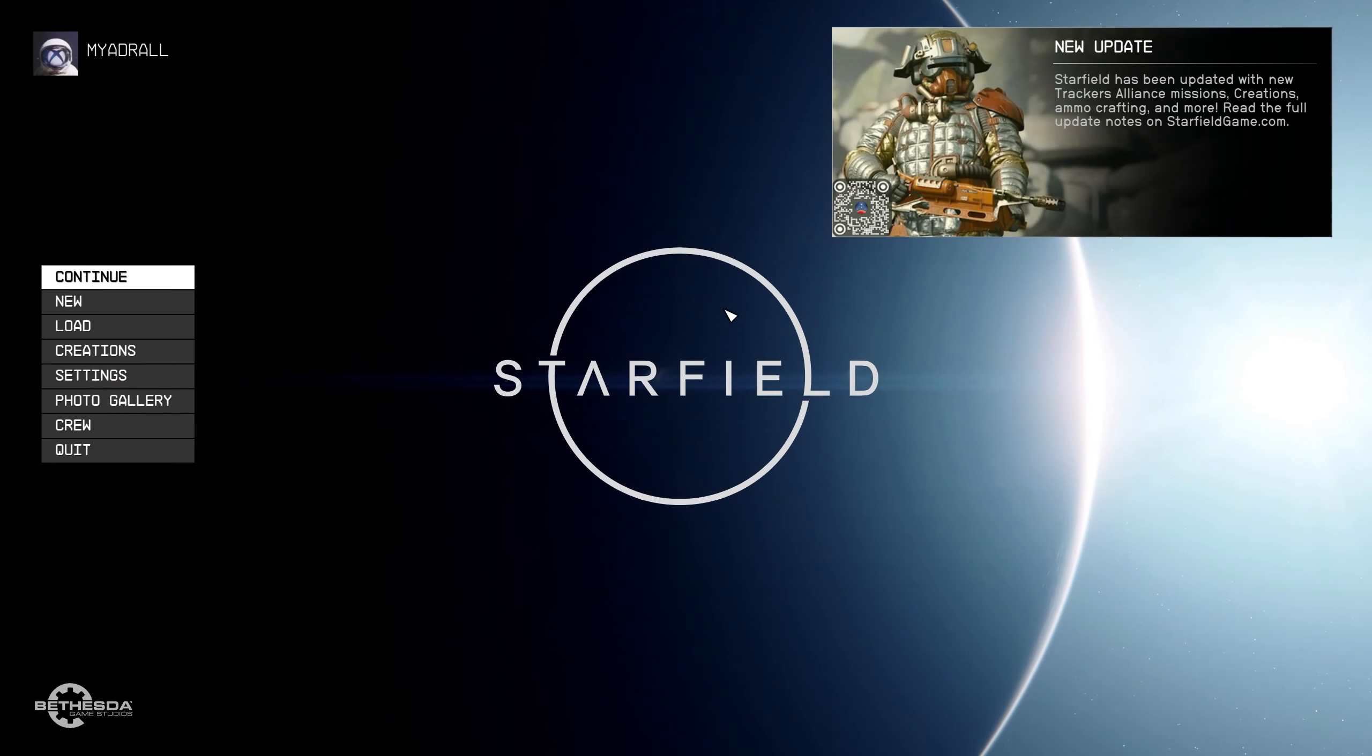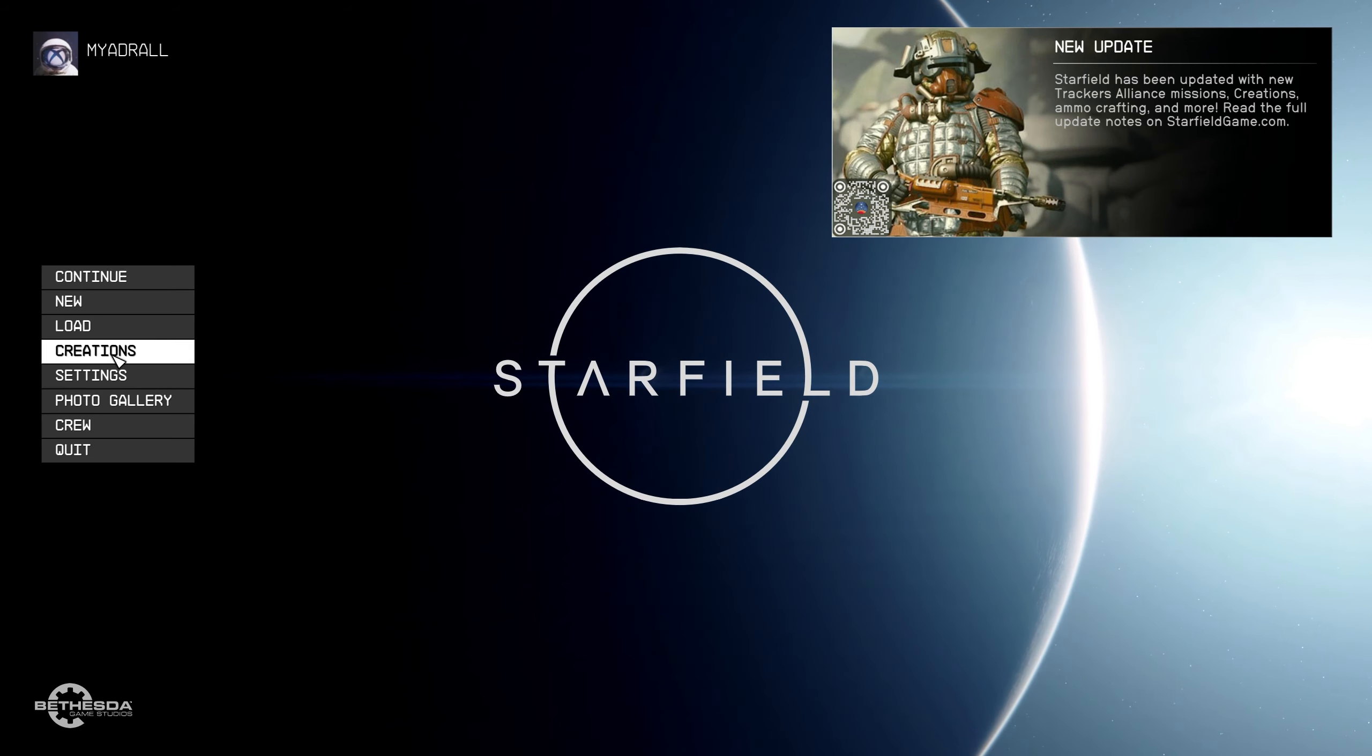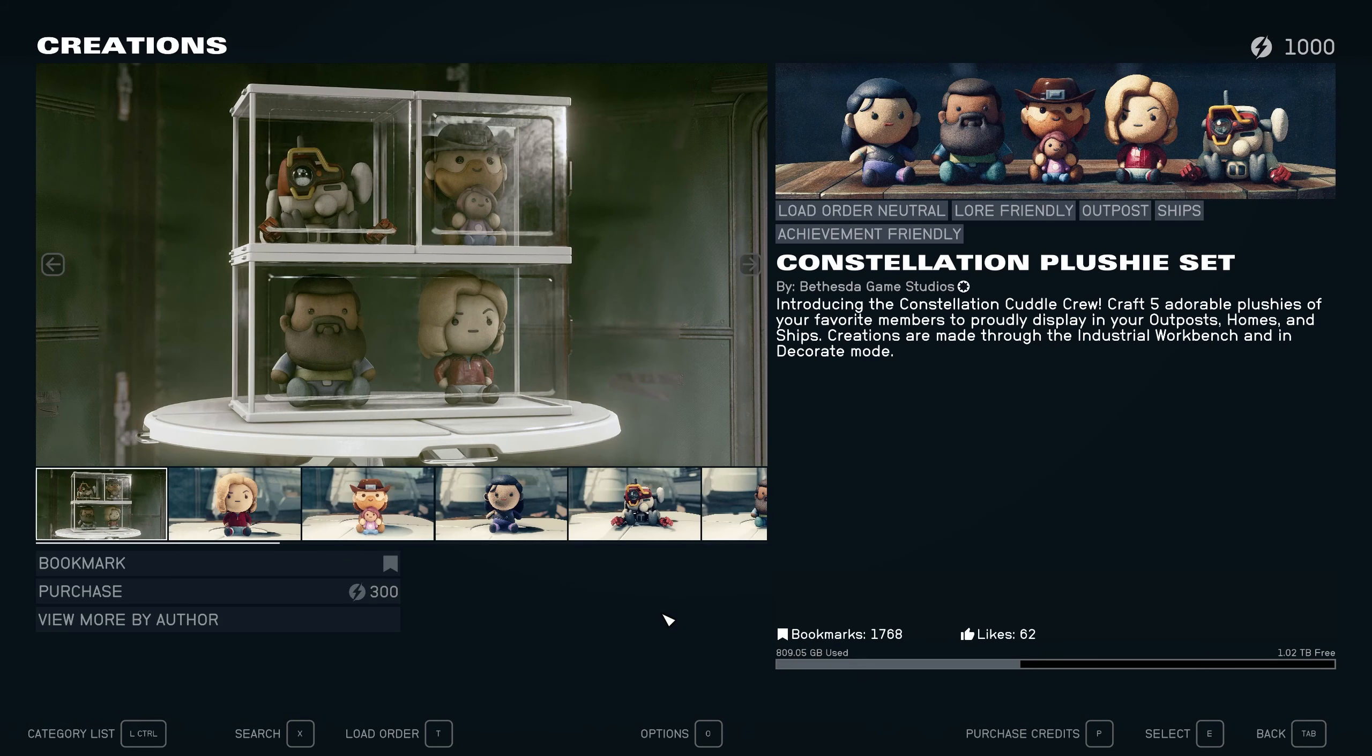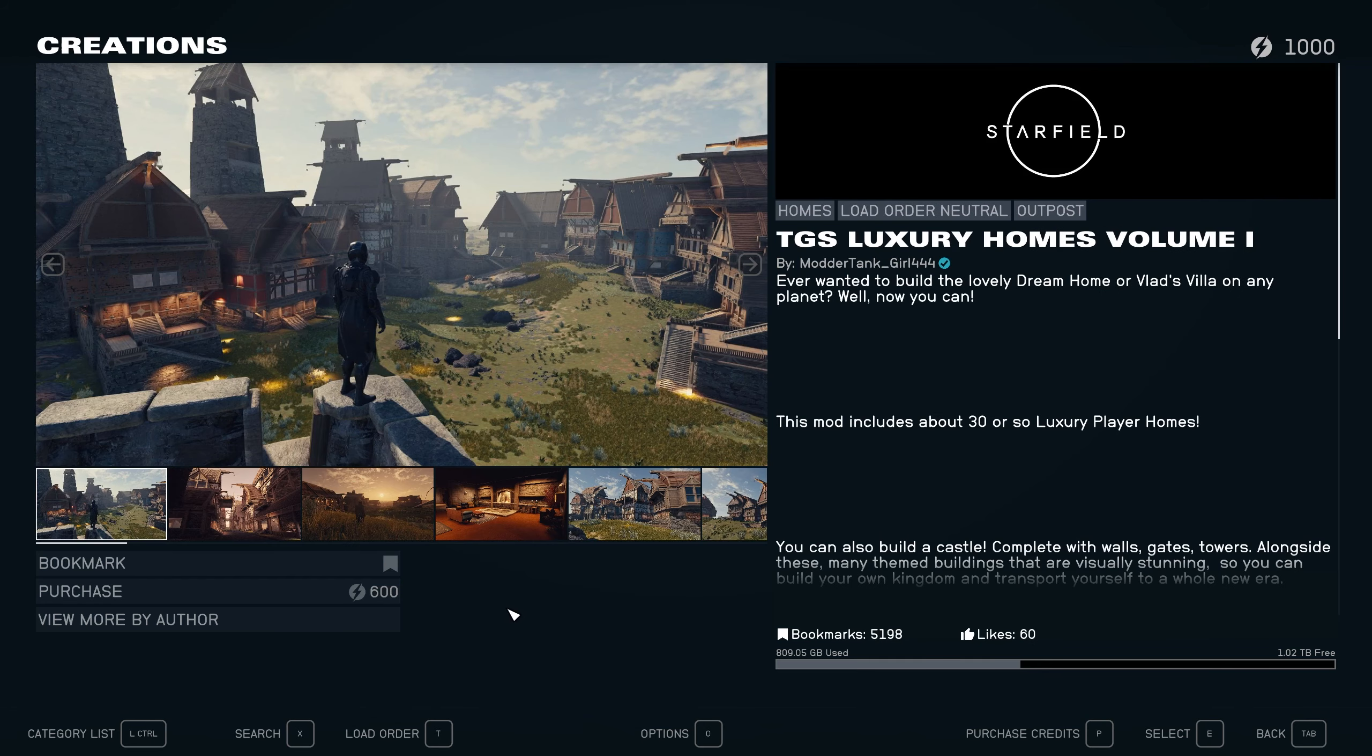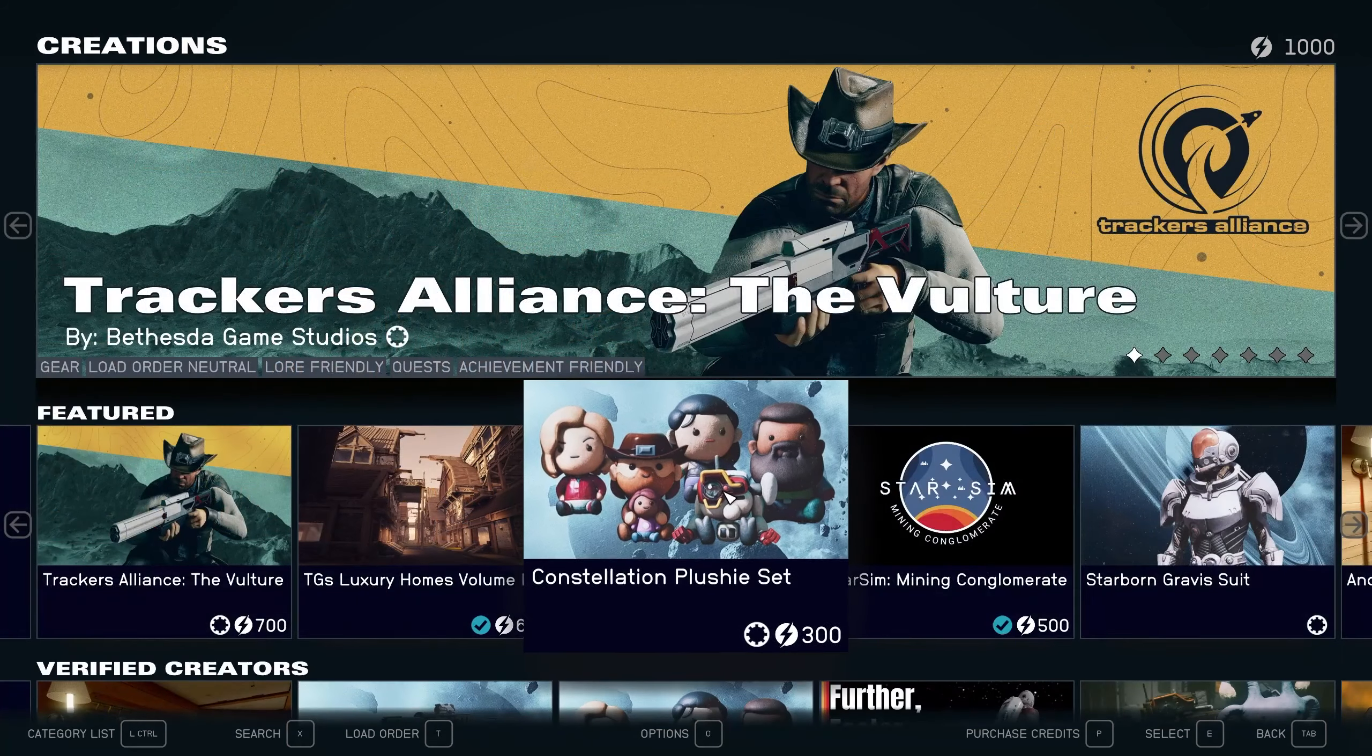First off, once Starfield is updated, you should see the new Creations tab on the main menu. From there, you'll be greeted with the featured mods currently available, some free and some available for purchase using Creation Kit credits.